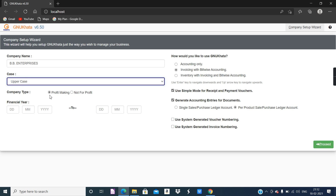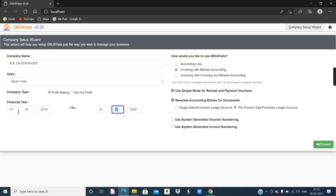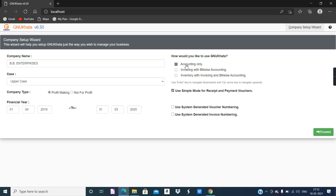Company type is profit making as given in the question, and the default selection is also profit making, so no need to change anything there. Then financial year as per the question is 1st April 2019, so enter 01, month 04, year 2019, to 31st March 2020. Then for GNU Khata usage, there are three options: accounting only, invoicing with bill-wise accounting, and inventory. As per the question, choose accounting only, then click on the green proceed button.